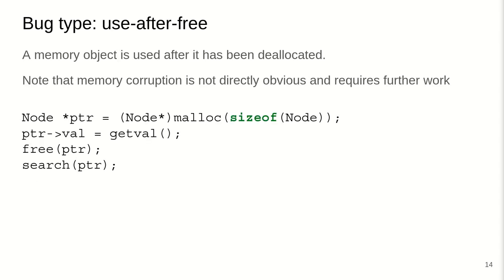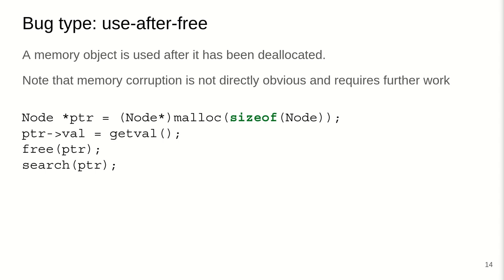Another bug type is use after free where a memory object is used after it has been deallocated. Here again, we've got an example where we allocate a node pointer, we assign it, we free it and then it is used later on. The memory corruption by itself is not directly obvious and may require further work by building on top of, for example, of the memory allocator or by overriding certain data structures that are used downstream in the program. This is why this is not just a simple example or directly an exploit primitive in itself but it requires additional work and modification with the values to turn this into, for example, an arbitrary write. So many use after frees can be turned into arbitrary write primitives but they do require additional work depending on what can be overridden or what can be controlled by the attacker here.